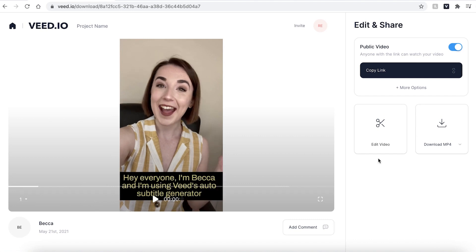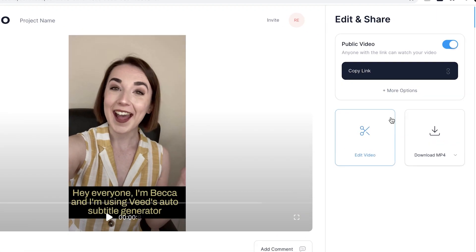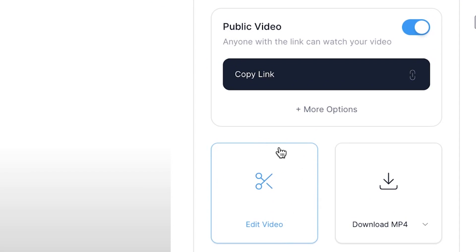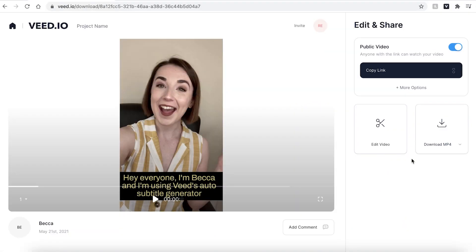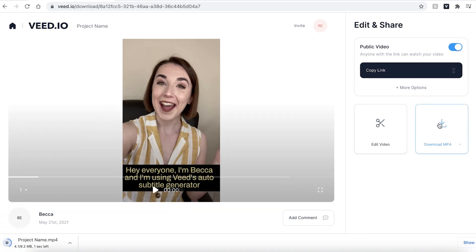If you do wish to change something in your video, hit the edit video button and this will take you back into the Veed editing studio. However, if you are happy with your video, hit the download MP4 button and Veed will automatically download it and save it to your computer.